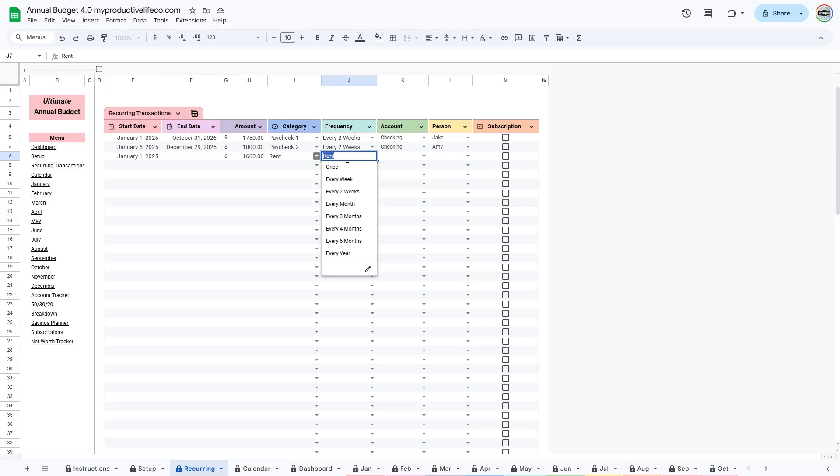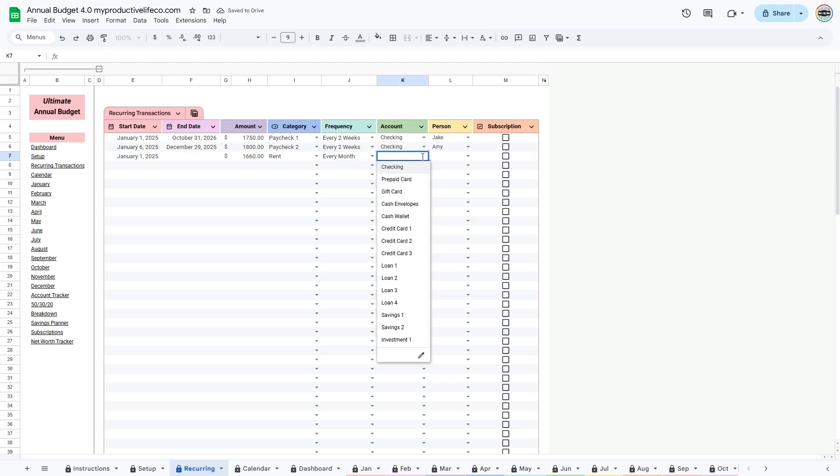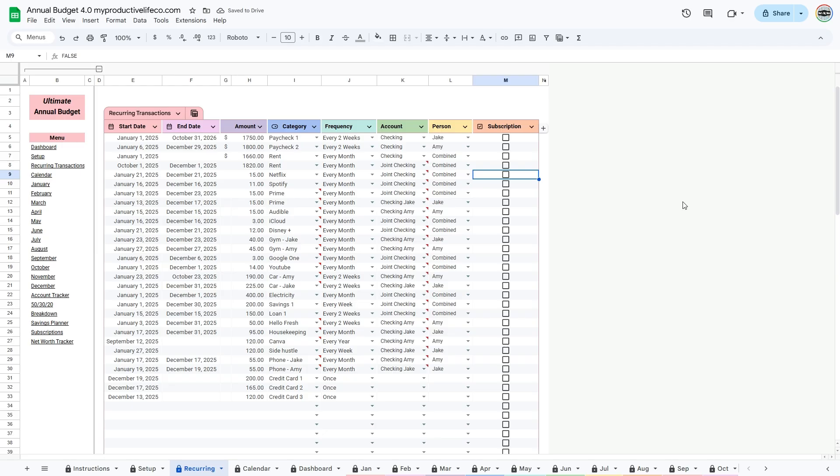You can also select which account it comes from, assign it to a person if you're budgeting as a couple, and check the box if it's a subscription. When you mark it as a subscription, it will automatically be added to your subscription tracker.